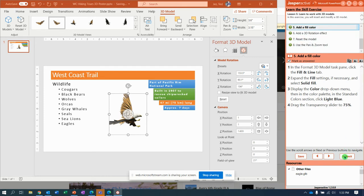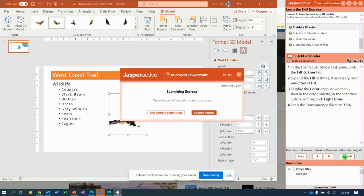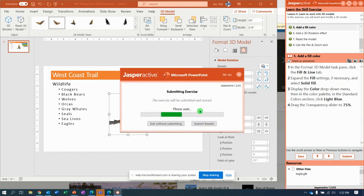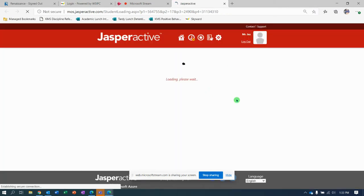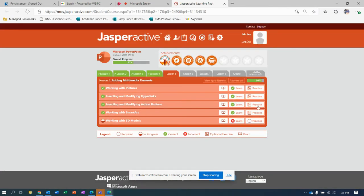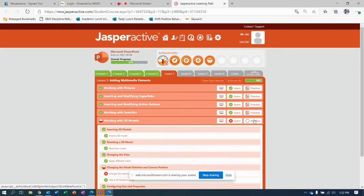Let's submit it and get my badge. Jasper Active, you're killing me. Let's dig a little deeper and see what else we need to do.